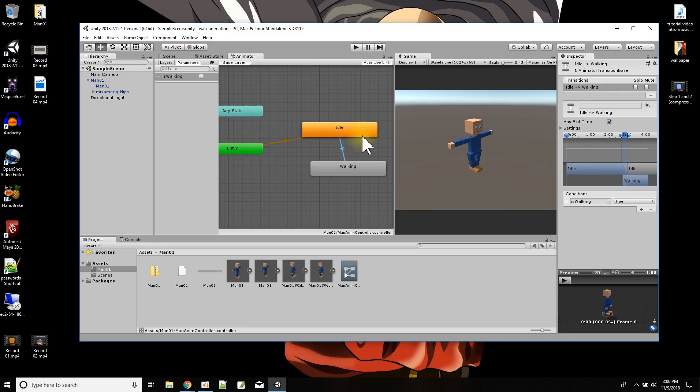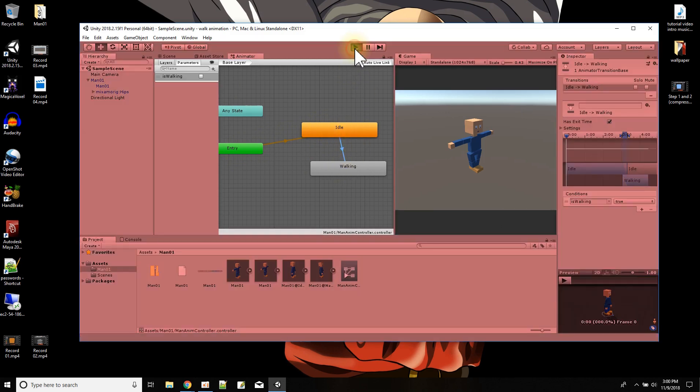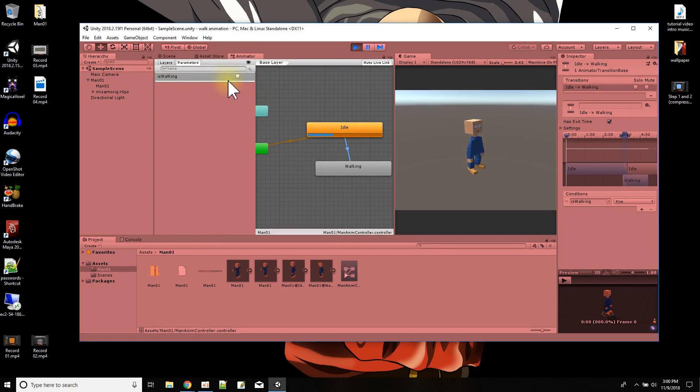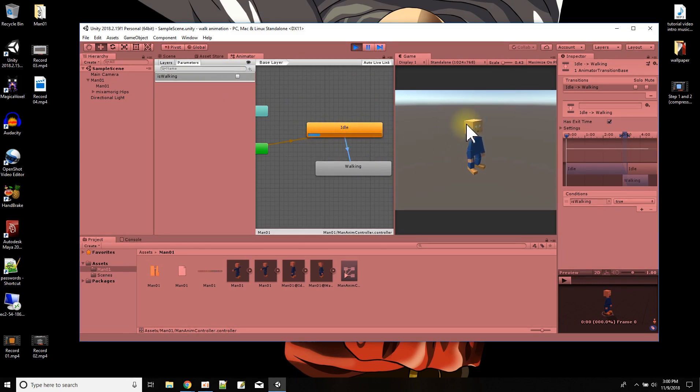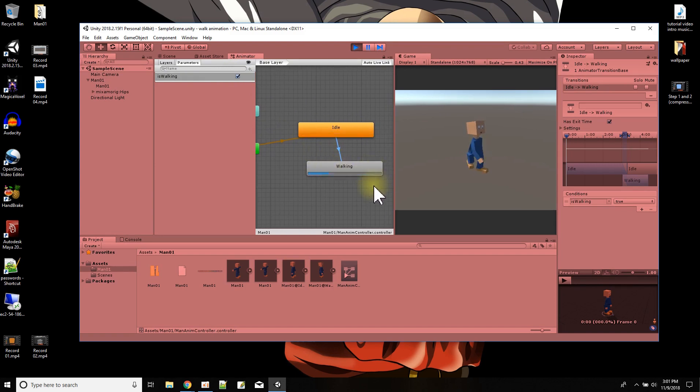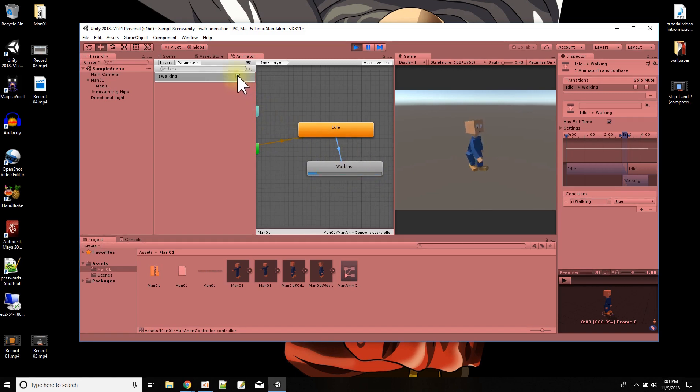So I'm going to press play, and you can see the idle animation plays and keeps playing. Now it's waiting for me to say is walking is true. Keep attention to where this blue line is because that's the position in the idle animation that's currently at. So here we go, I'm going to press is walking, and then he starts walking and he keeps walking in a loop. Now I'm going to turn is walking off, and it doesn't matter, it'll stay walking.